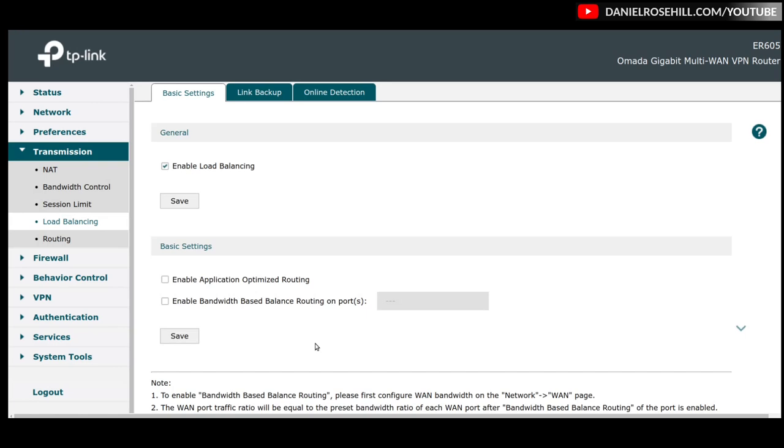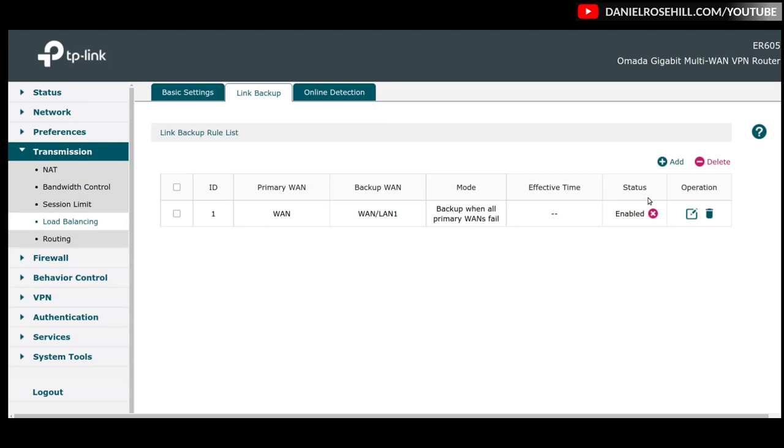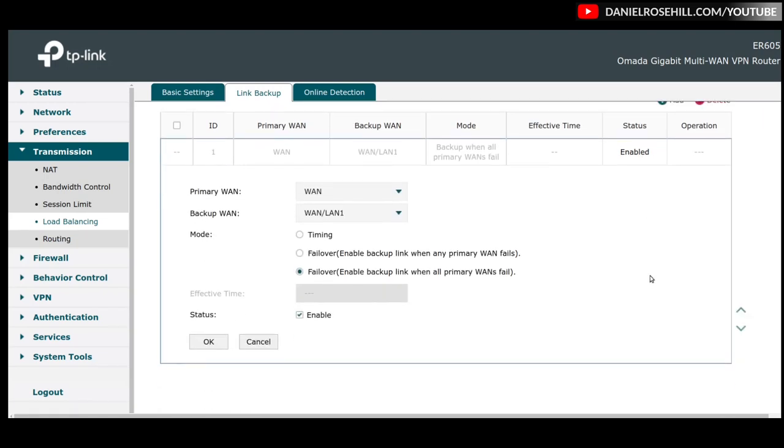All I'm doing with my TP-Link ER605 is failover. That's the only purpose it has on my network. I'm not utilizing the VPN. I'm not utilizing 99% of the features just this but you still need to click on enable load balancing. And then you need to set the backup rule. And my backup rule is pretty simple.